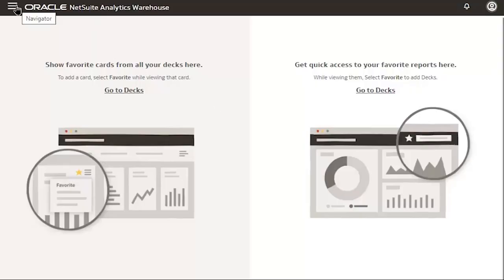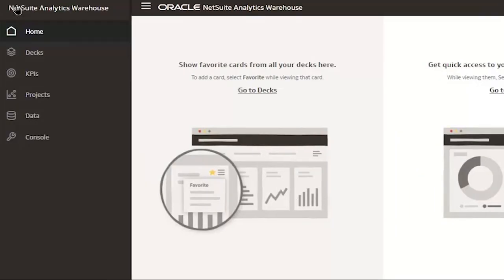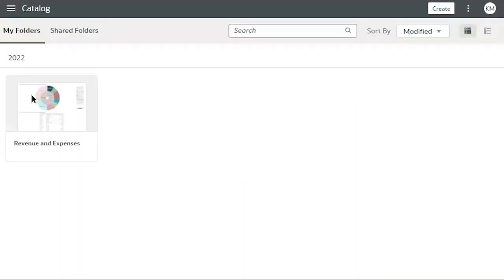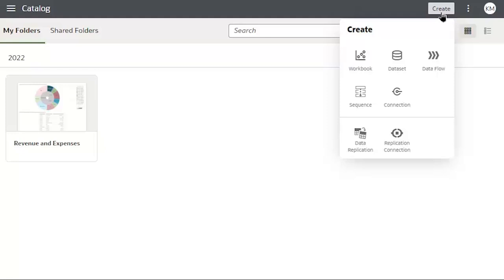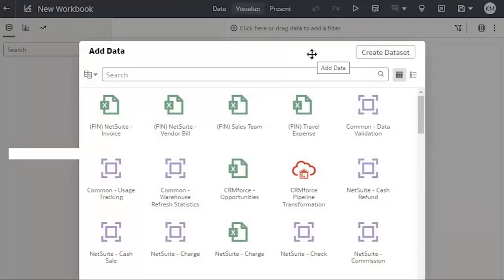From the menu bar, I'm going to select Projects. And in the upper right corner, click Create and select Workbook. Next, I'll select the dataset.